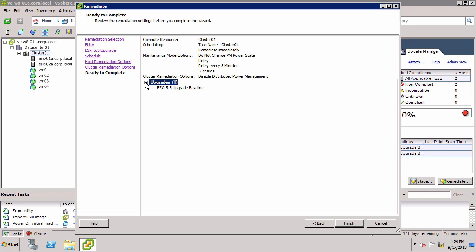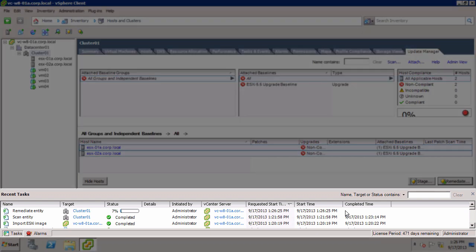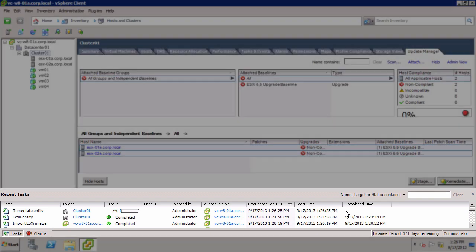At the Summary screen, review the settings and click Finish to begin the upgrade. Monitor the progress of the remediation in the Recent Tasks section at the bottom of the screen.